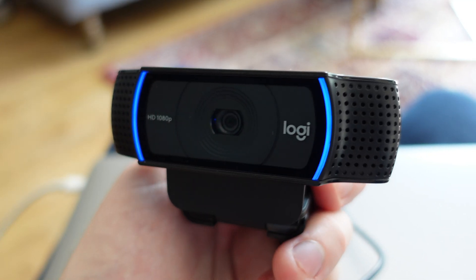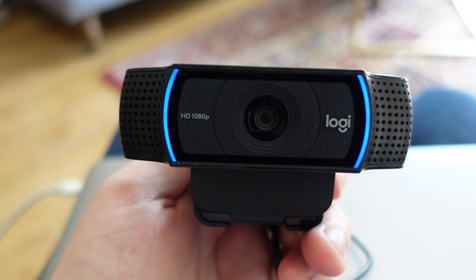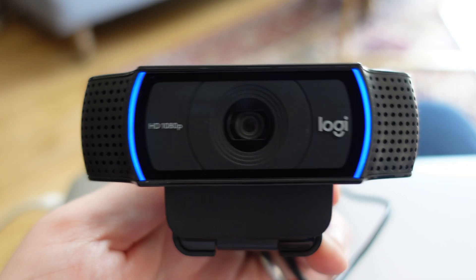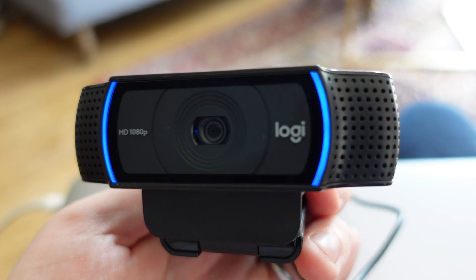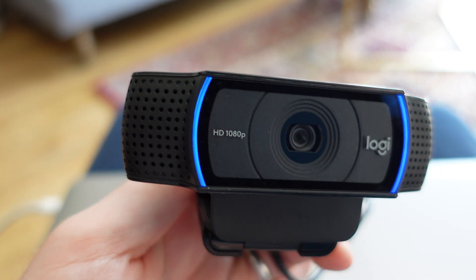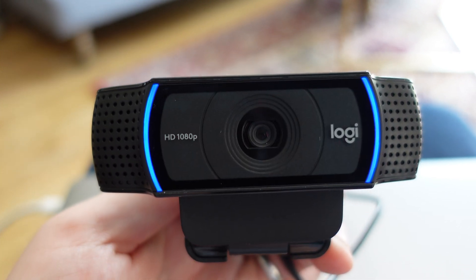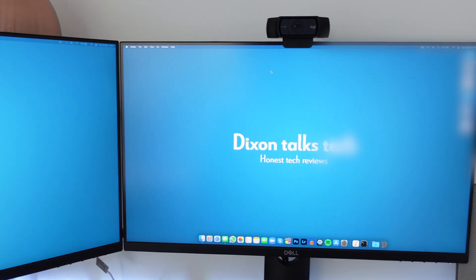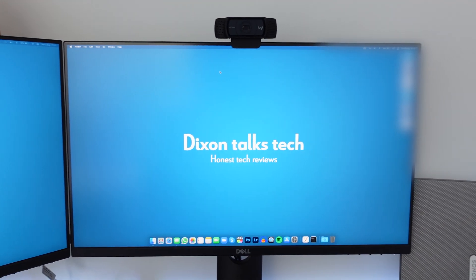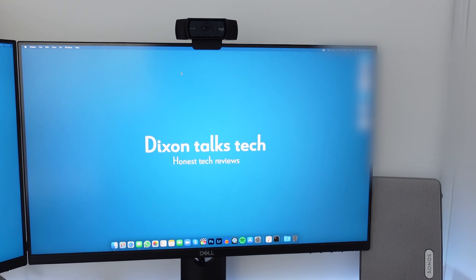The C920 looks much better in person than online. It feels robust in your hands and when placed on top of your monitor it looks professional and blends in with other equipment nicely.